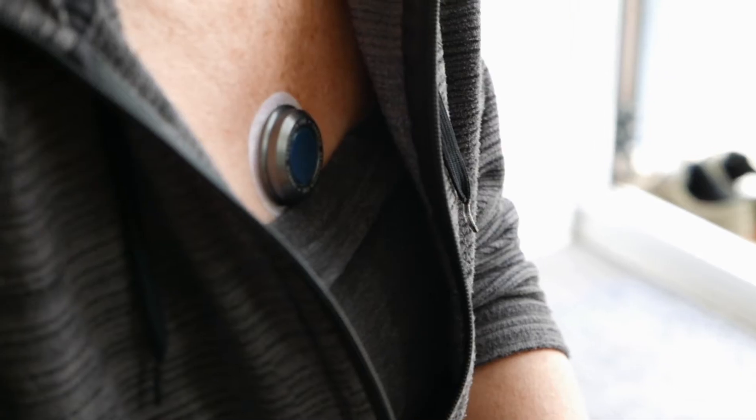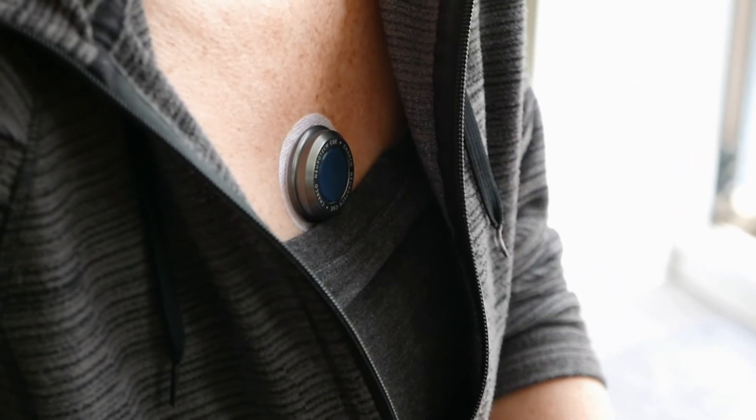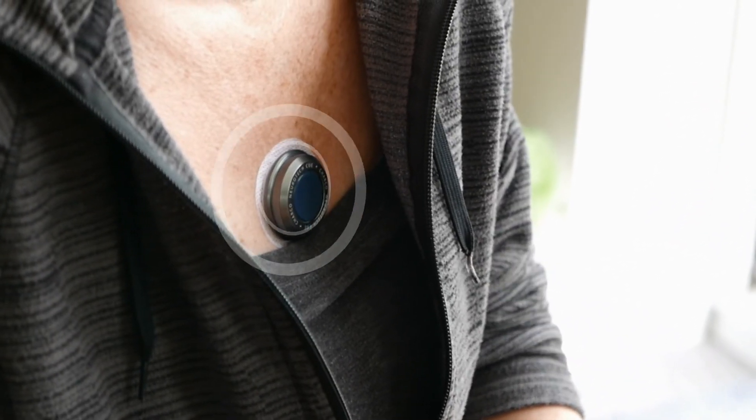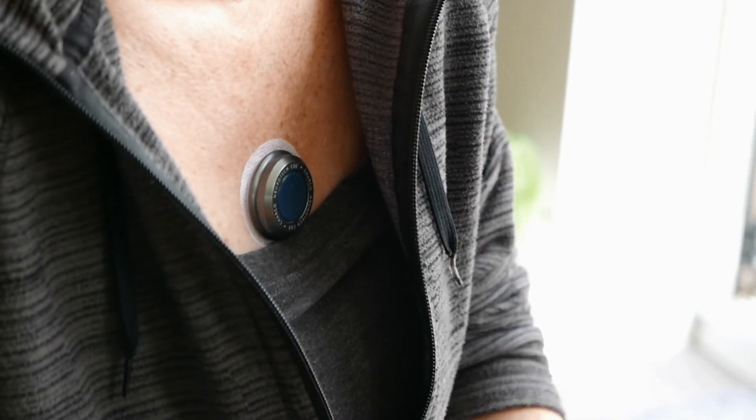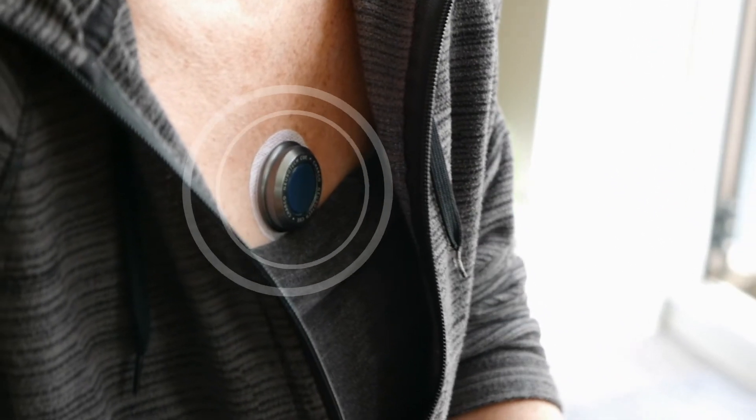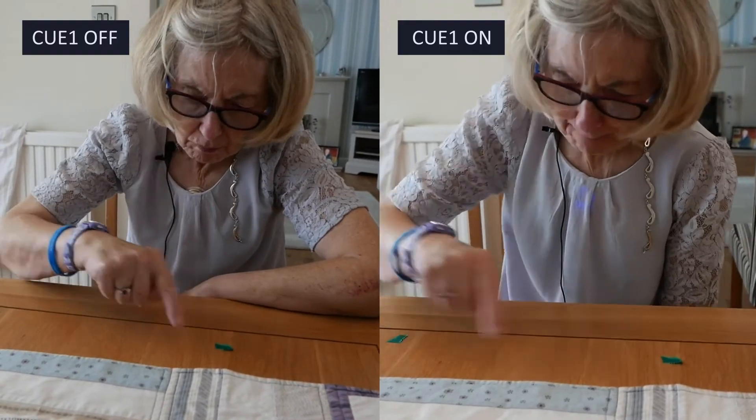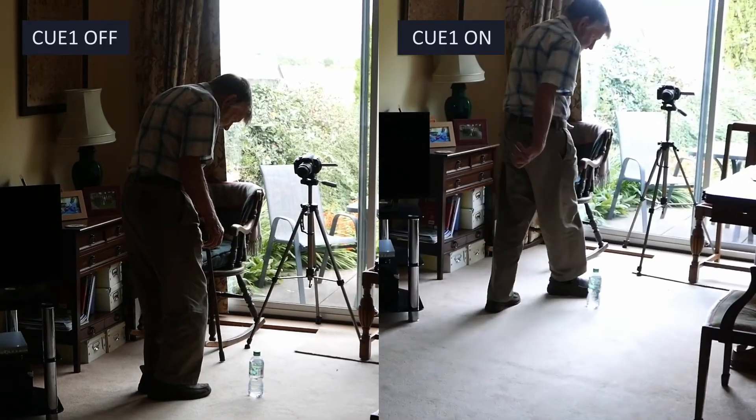The Q1 is a non-invasive wearable device that uses vibration to alleviate a range of Parkinson's symptoms, including slowness and stiffness of movement and freezing of gait.